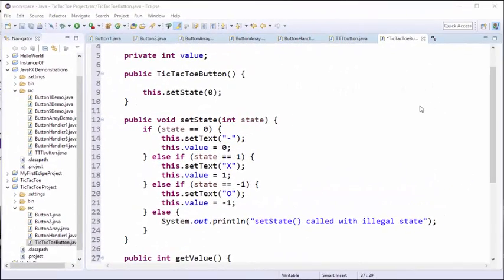Hopefully you can already see how, by pushing some of the intelligence into the buttons, we'll eventually be able to make the design of our tic-tac-toe game much simpler.